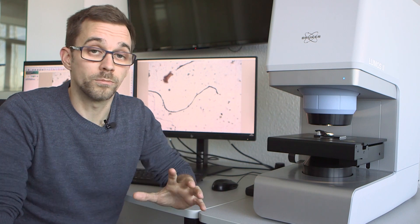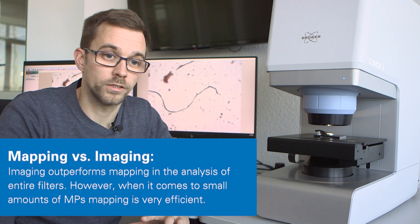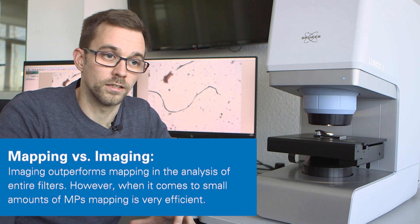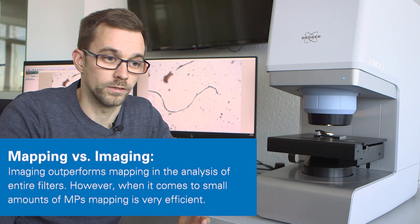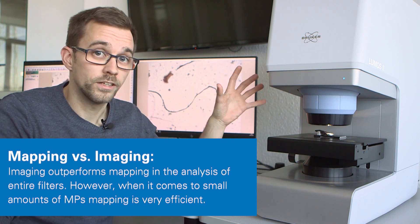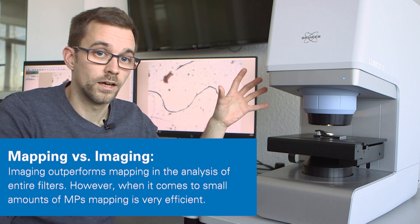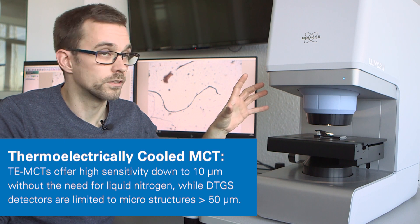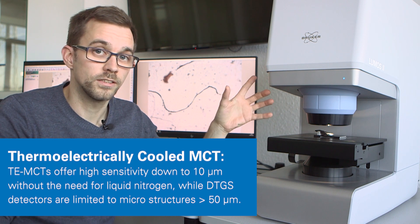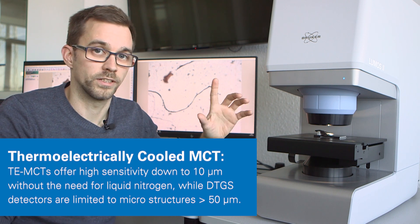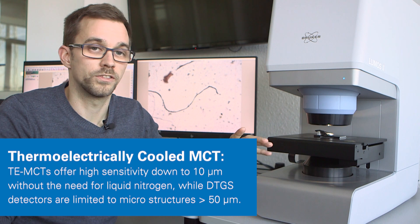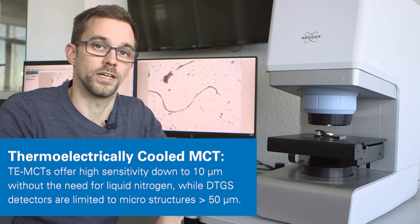This approach is most suited for samples with a low load of particles, like for the analysis of drinking water. The Lumos II is equipped with up to three detectors. For this analysis, we're using the thermoelectrically cooled MCT detector that does not require liquid nitrogen but still can detect particles down to 10 microns.